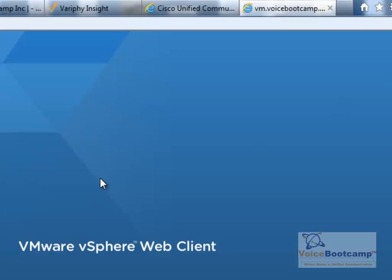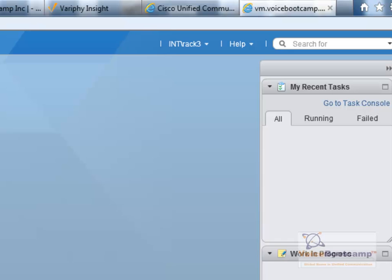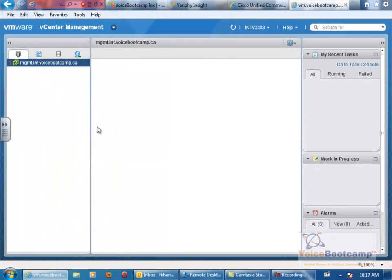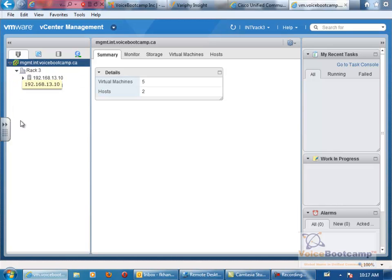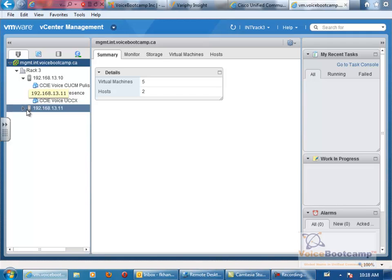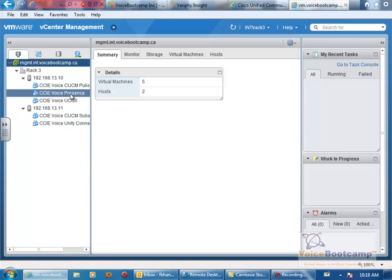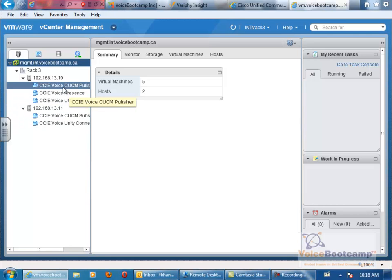You will have access to rack three servers. These are the rack three servers. Of course you'll have the CCNP and CCIE UCS as well.